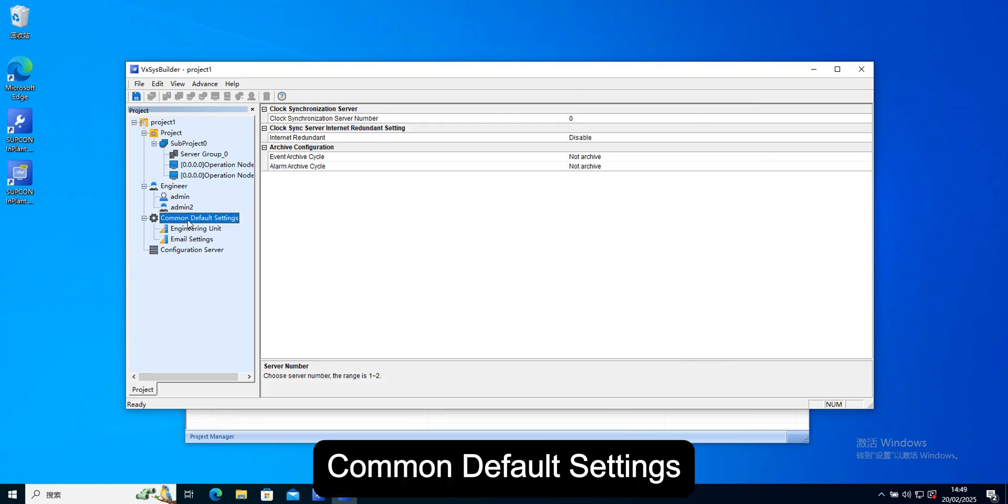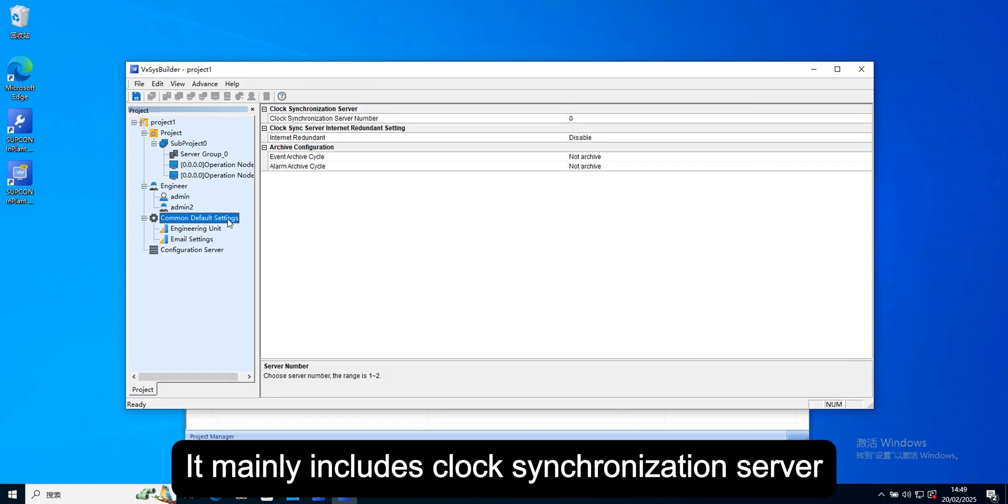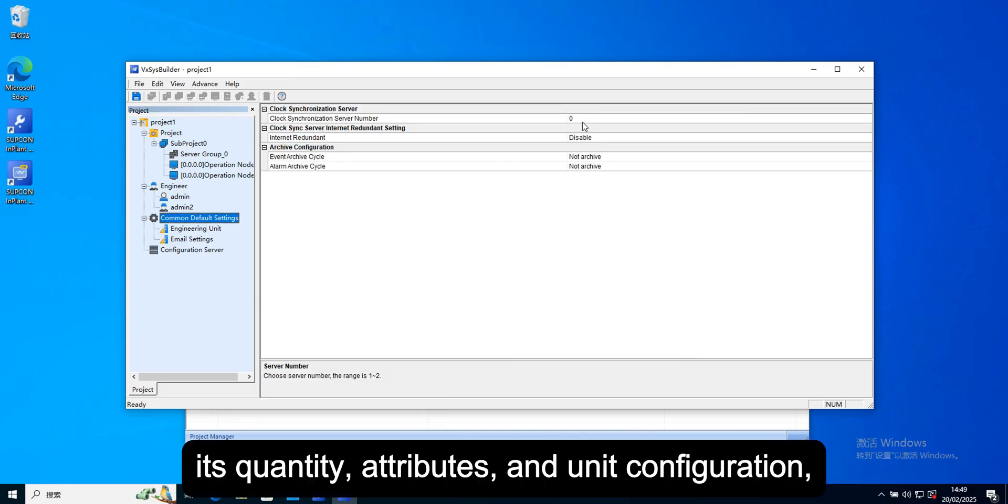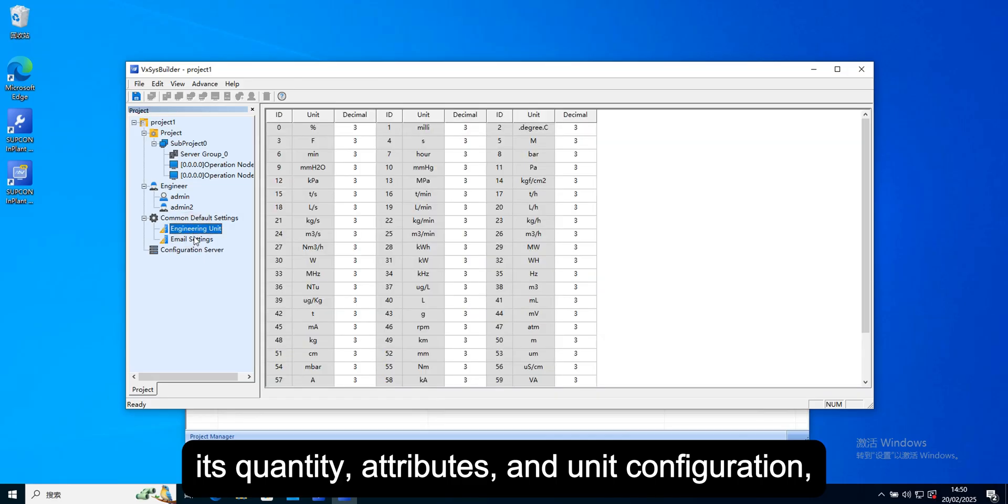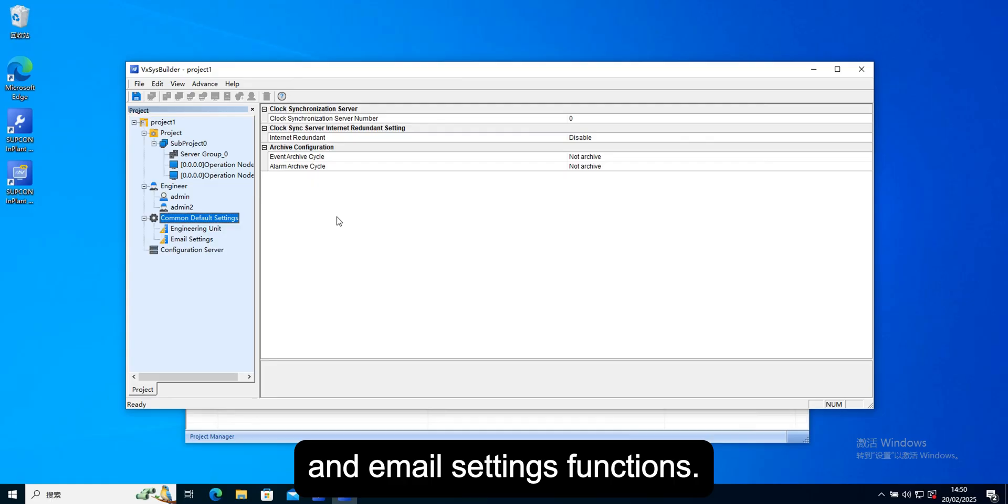Common default settings. It is to configure certain parameters that affect the entire project. It mainly includes clock synchronization server, its quantity, attributes, and unit configuration, and email settings functions.